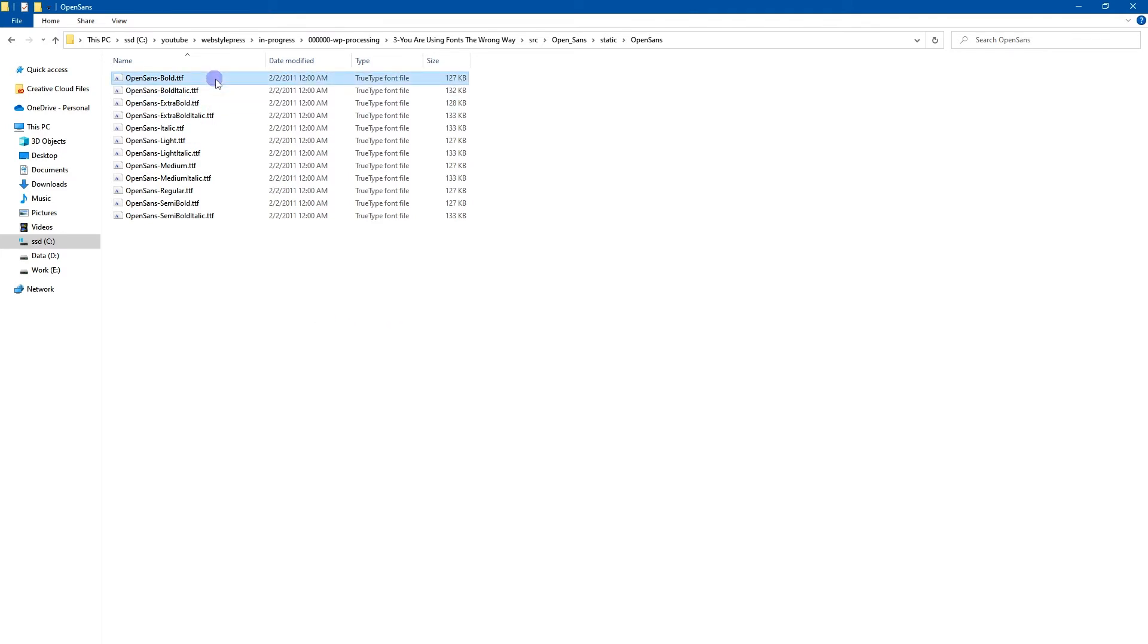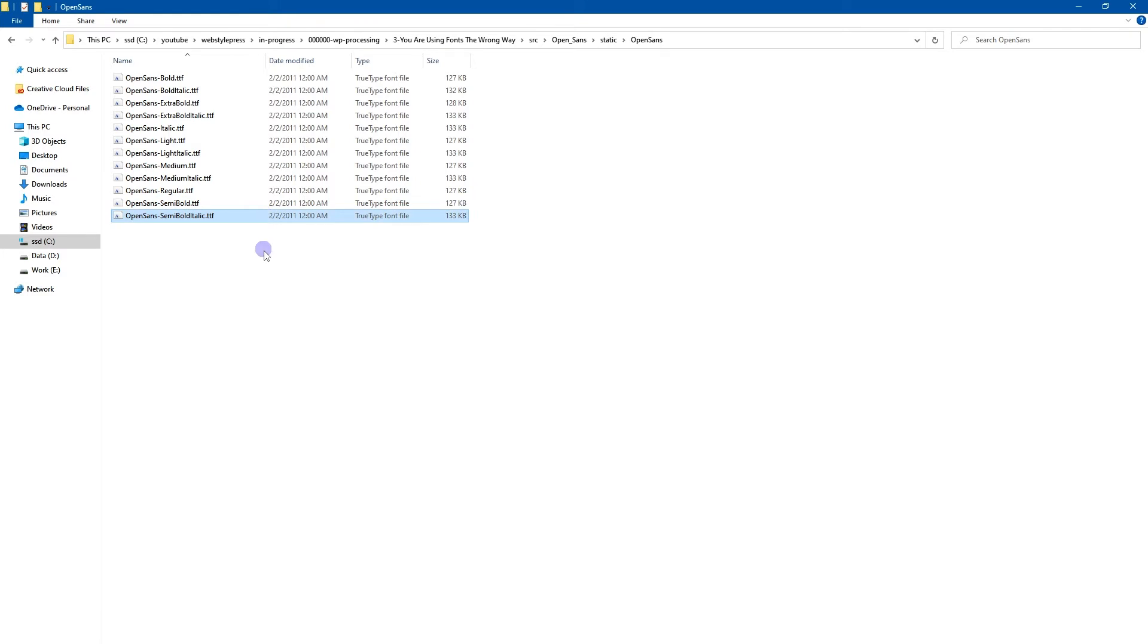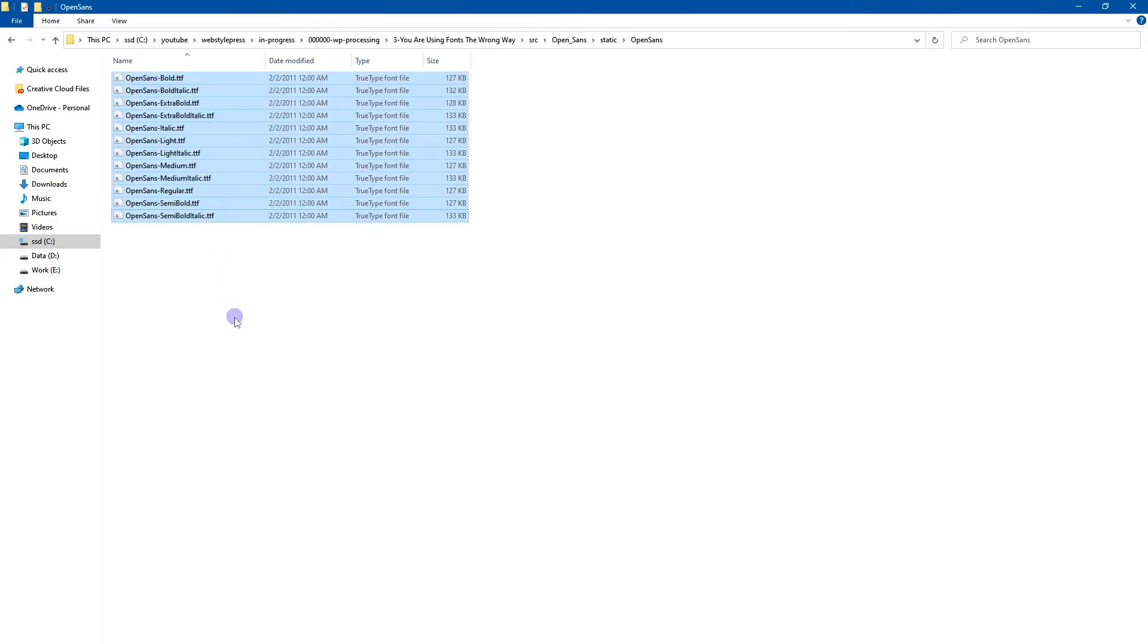Bold is different. For extra bold is different. For italic is different. Light is different. Medium, regular, semi-bold, semi-bold italic. So we have got multiple font files for multiple font variations. But these are a lot of files.